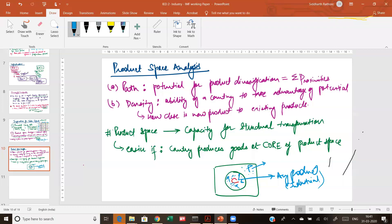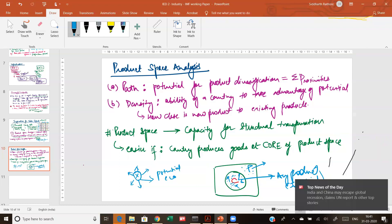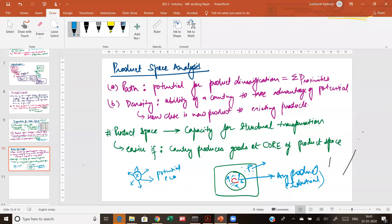Based on the product space analysis, the path is basically the sum of proximities. If you are producing product X, what are the products — if you add the distance of X to all other products — that shows the potential because you're already producing X, you can produce all those similar products. That shows the path — the potential for diversification. Suppose you are producing pineapple: that means you can also produce pineapple puree, pineapple juice, raw pineapple, and dried pineapple.